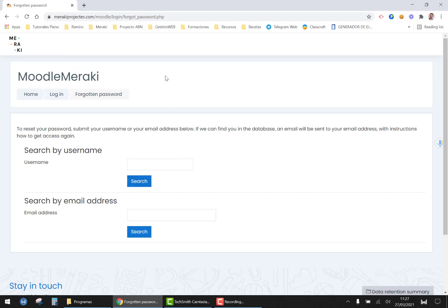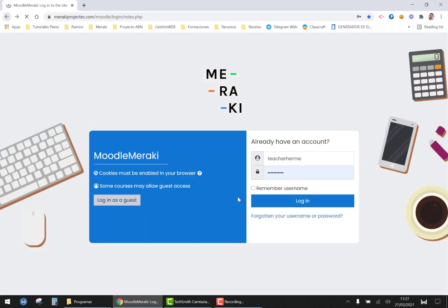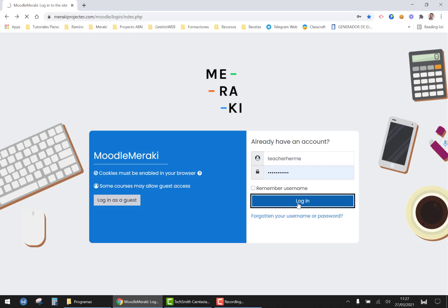Once you have your password set you will have to put your username and your newly created password here to log in into the platform.